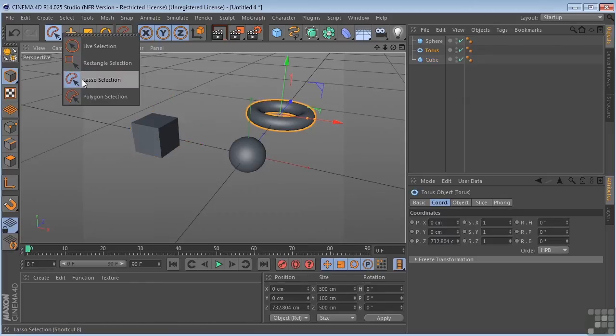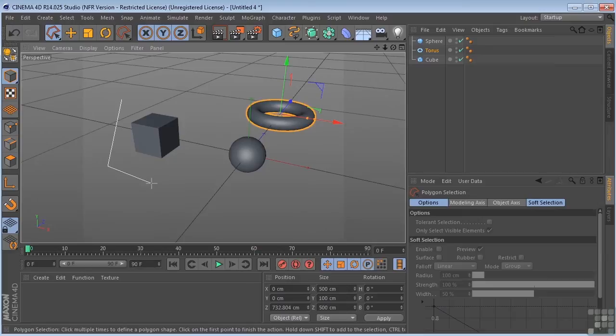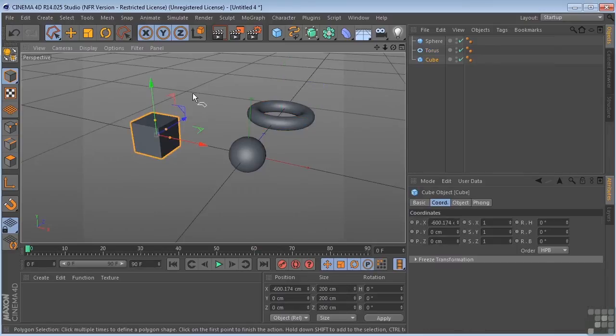And then we have our polygonal lasso tool. Let's draw straight lines and close it off, and you've got your selection.